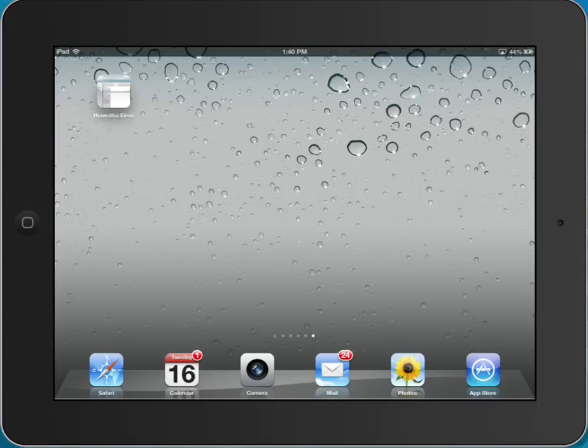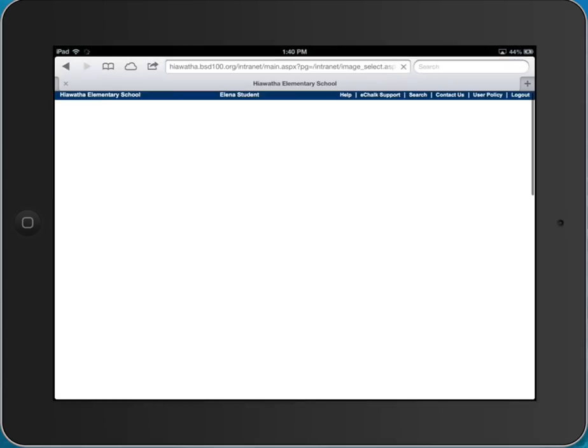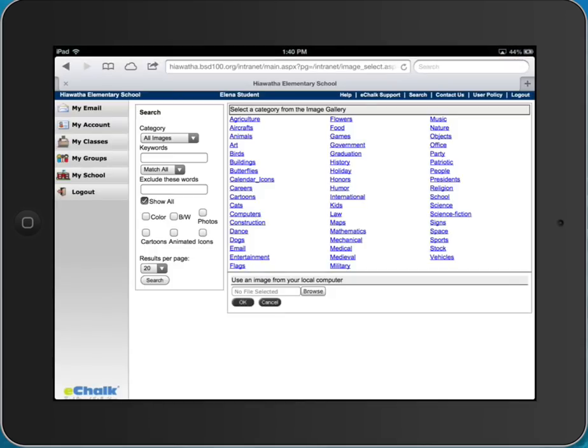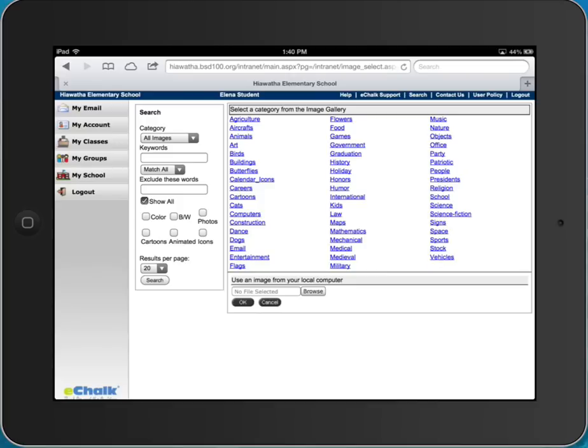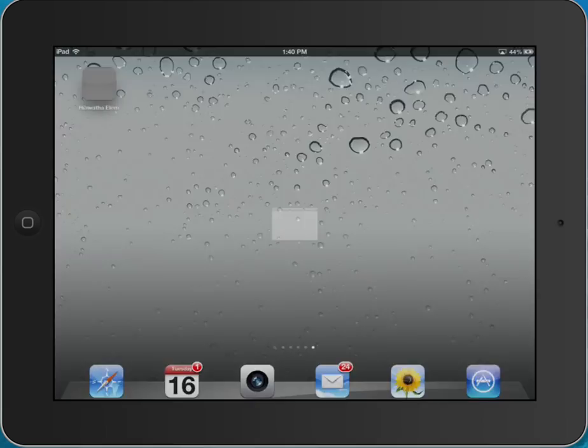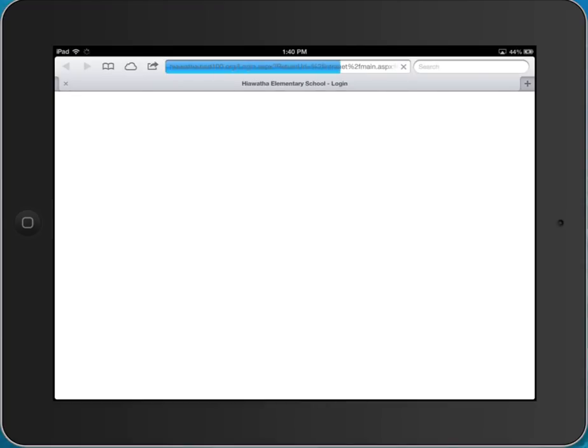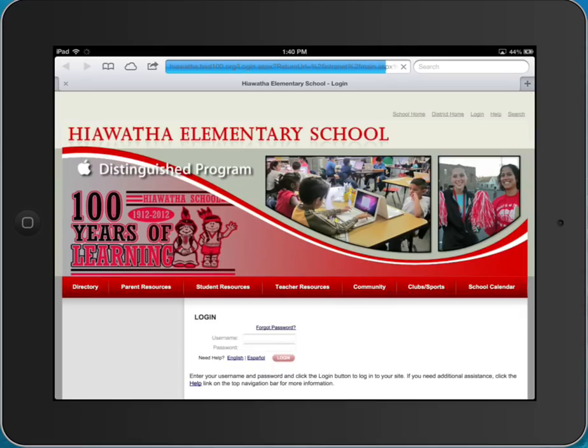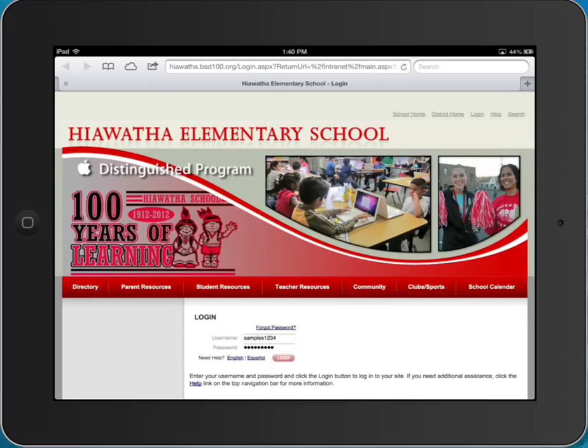So then if I click on that it will bring me right to my page and I'm logged in. If I happen to X out of there on accident I can click on Hiawatha Elementary and it will bring me to my login page but you'll notice on my login page that my username and my password are still saved.